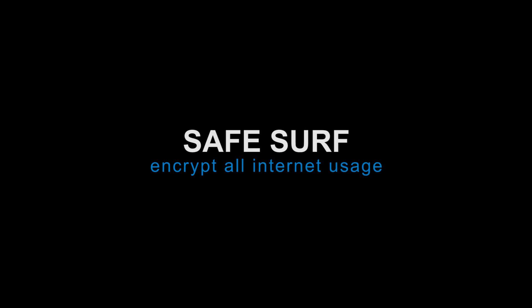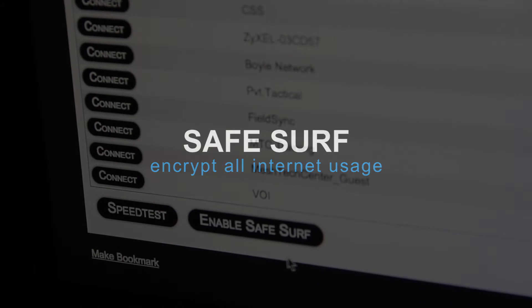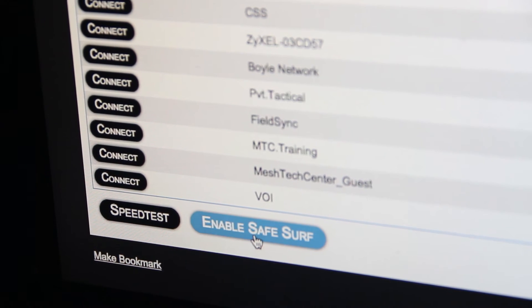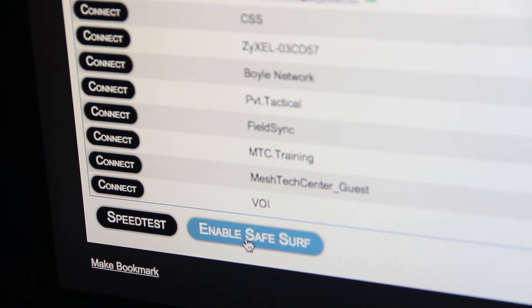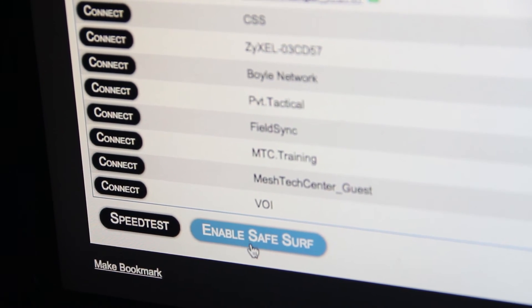SafeSurf is a new feature which encrypts all internet usage. This adds another layer of security when you're at public locations.